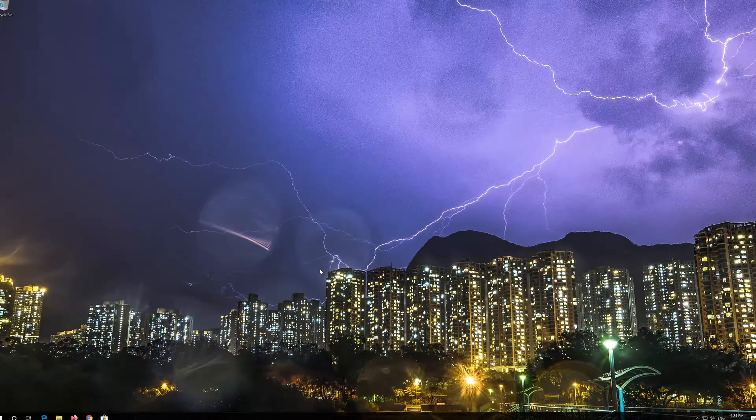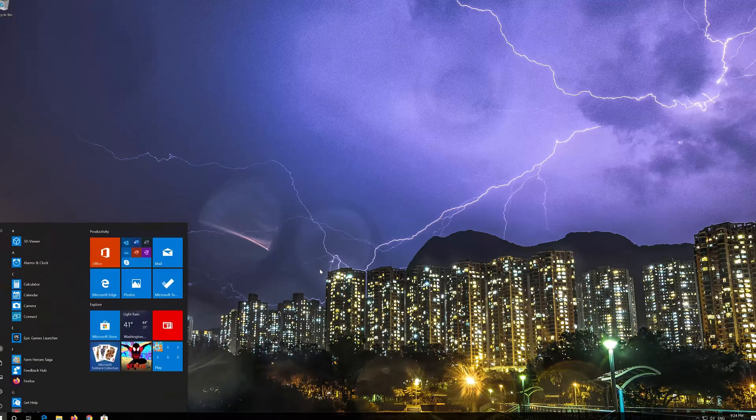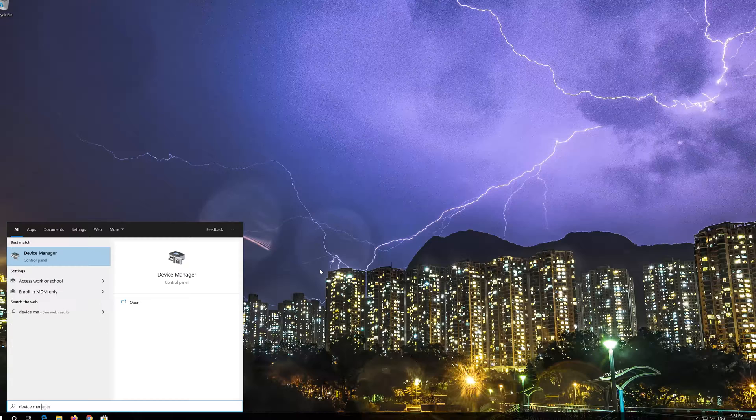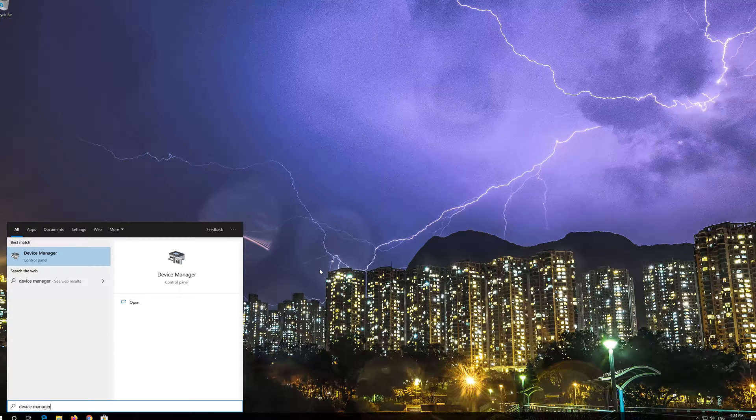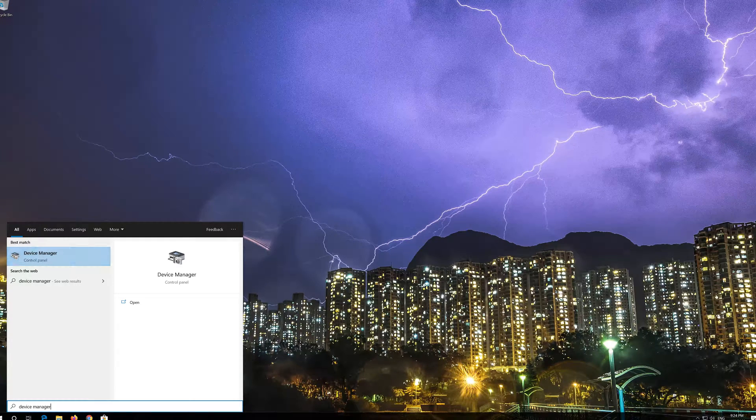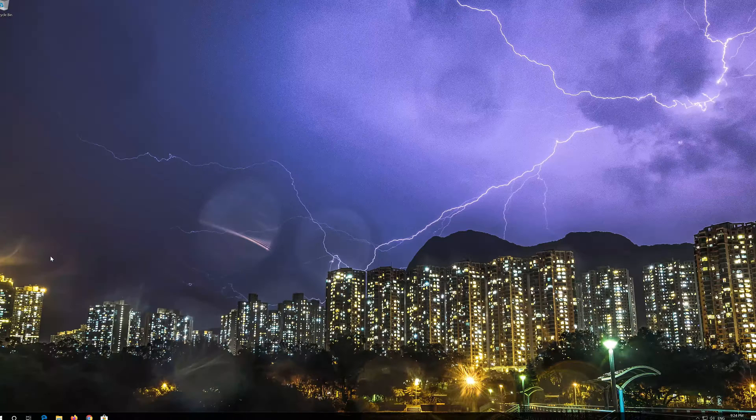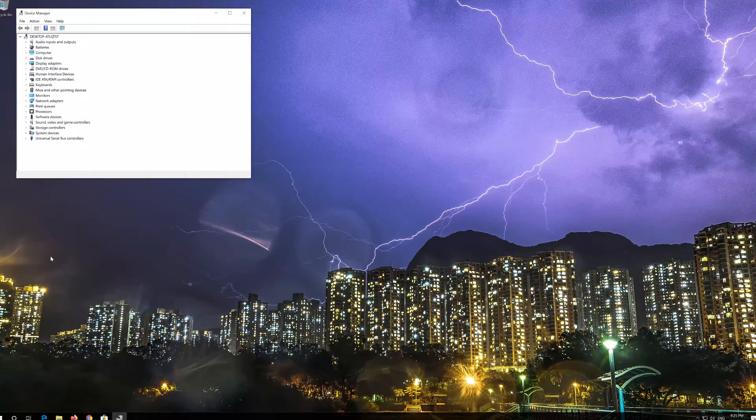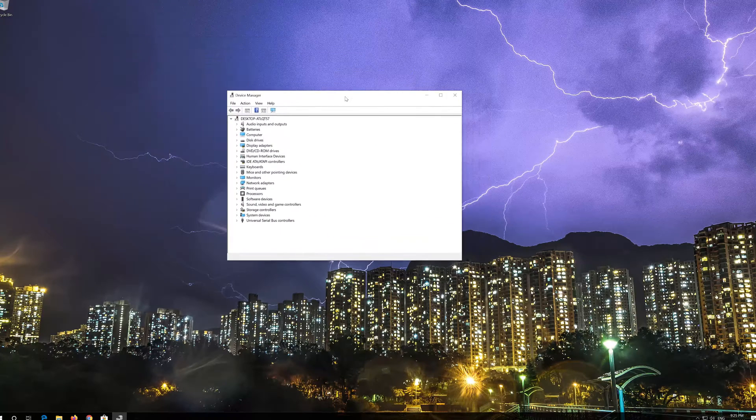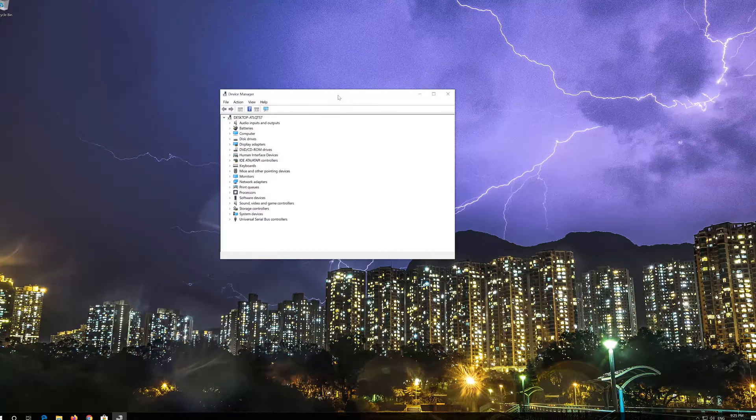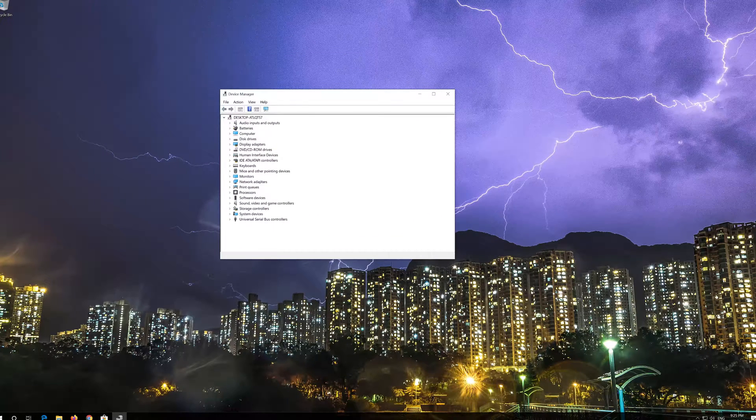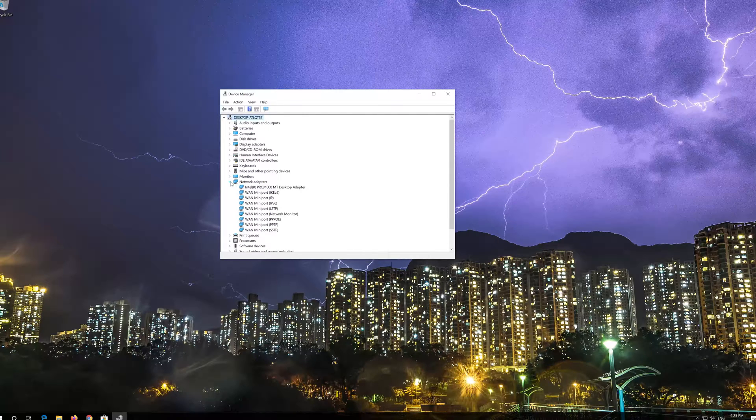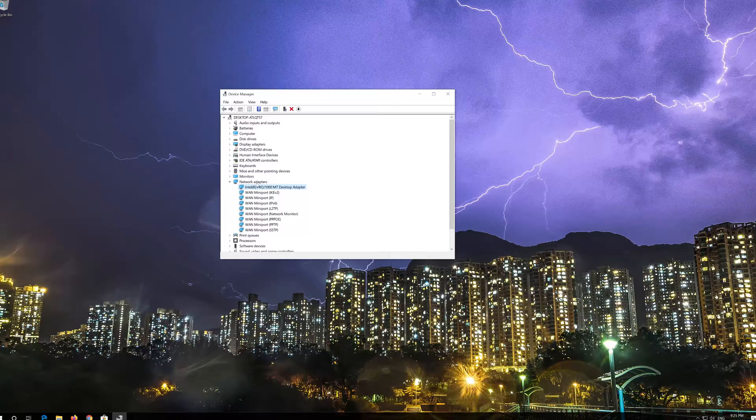Open Start and type Device Manager. Open your Device Manager. Expand Network Adapters. Right-click your Network Adapter.